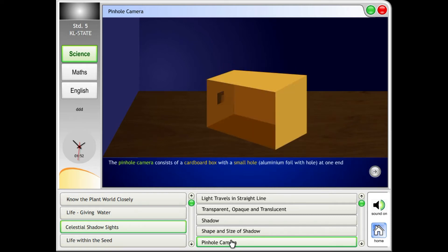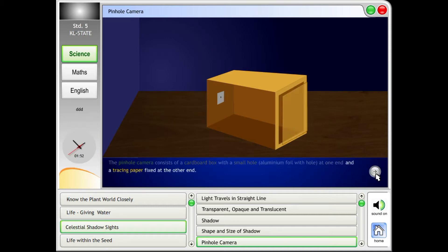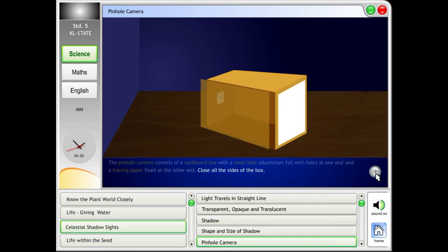The pinhole camera consists of a cardboard box with a small hole, aluminum foil with a hole at one end, and tracing paper fixed at the other end. Close all the sides of the box.